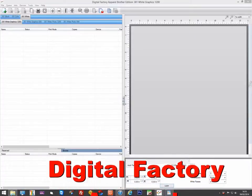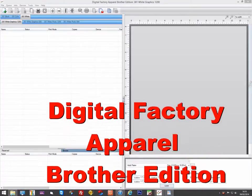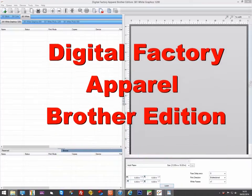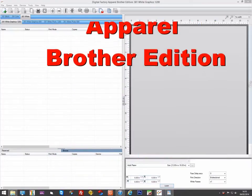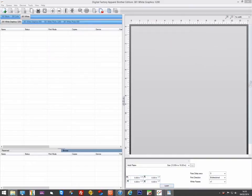Hello, in this video we will be looking at specific settings when working with the Brother GT range of printers supported in Digital Factory. It's assumed that you've already watched the rest of Digital Factory apparel videos and are familiar with costing and layers.